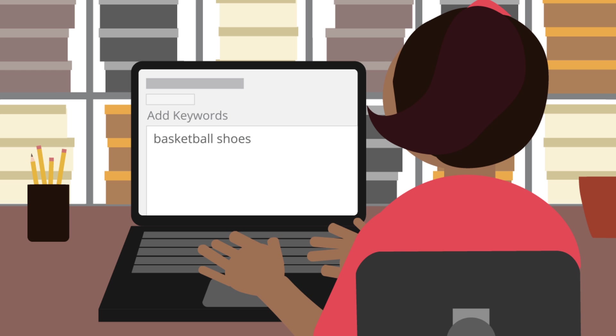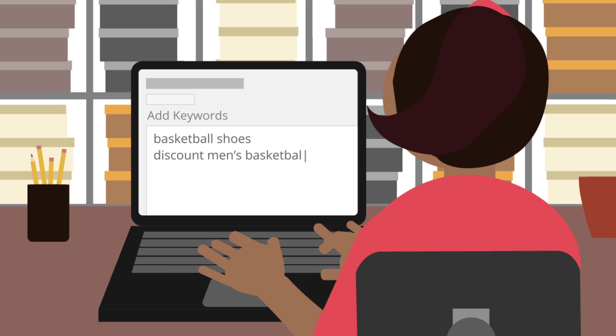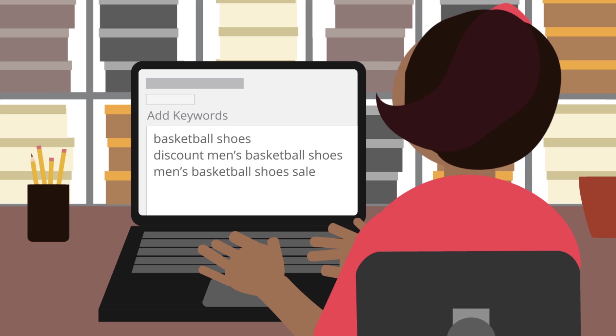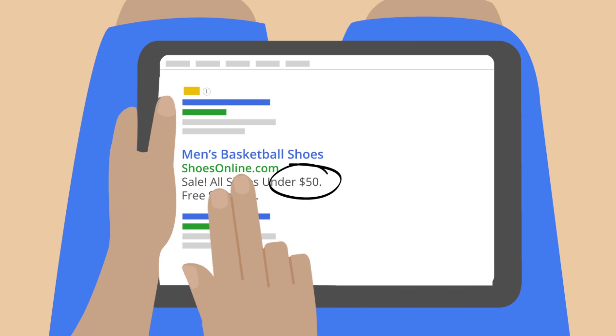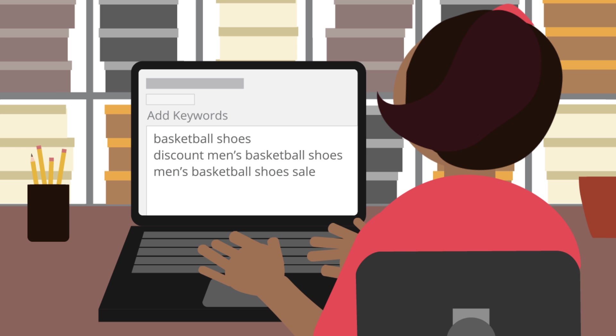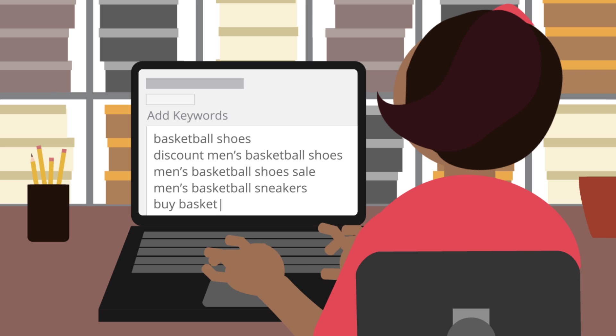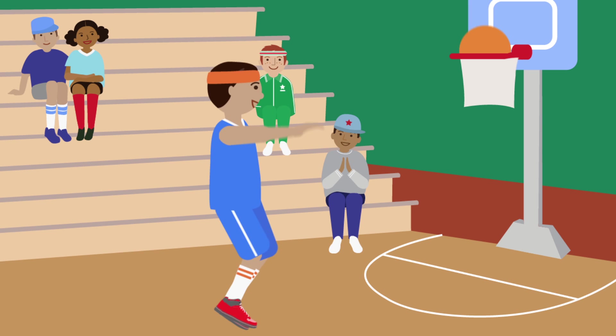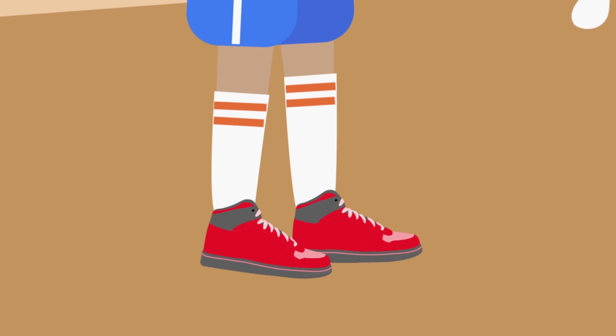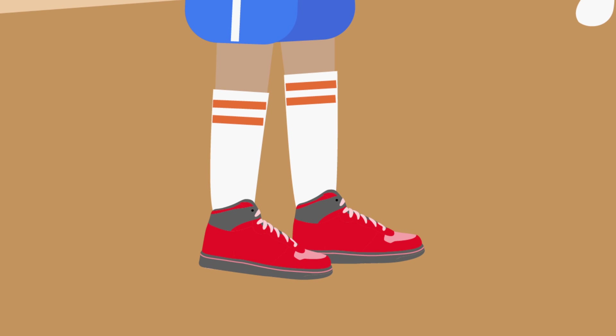To promote her sale, she adds discount men's basketball shoes and men's basketball shoes sale. She even includes her sale price in the ad. When using such specific keywords, the more the merrier. Successful advertisers choose 5 to 20 keywords per ad group.